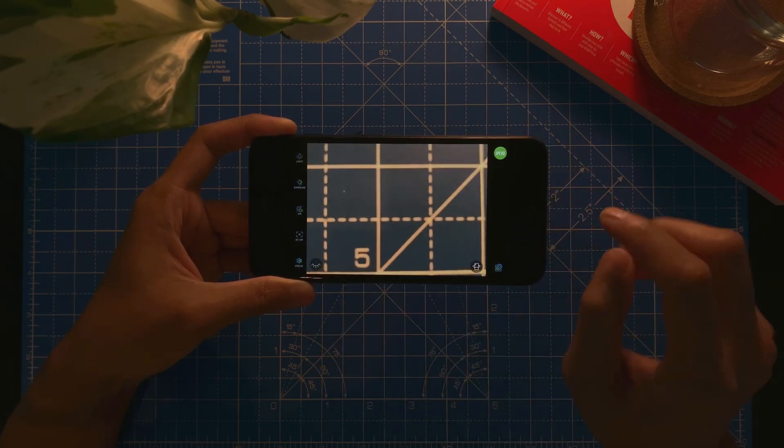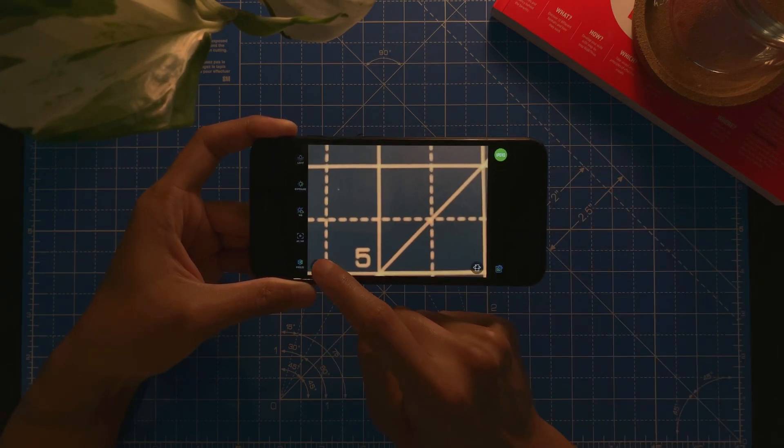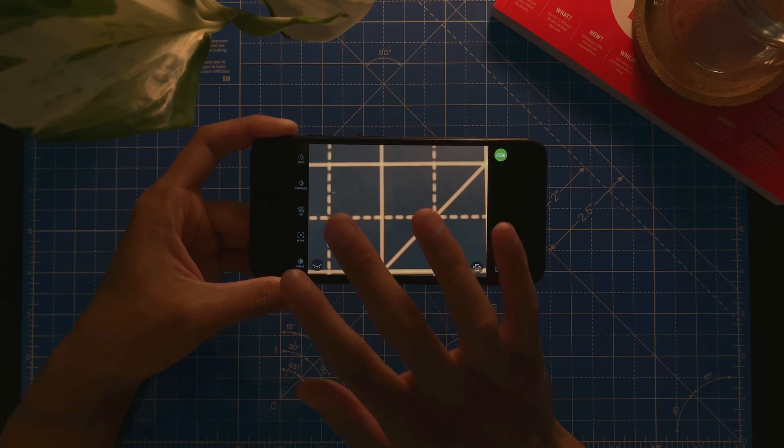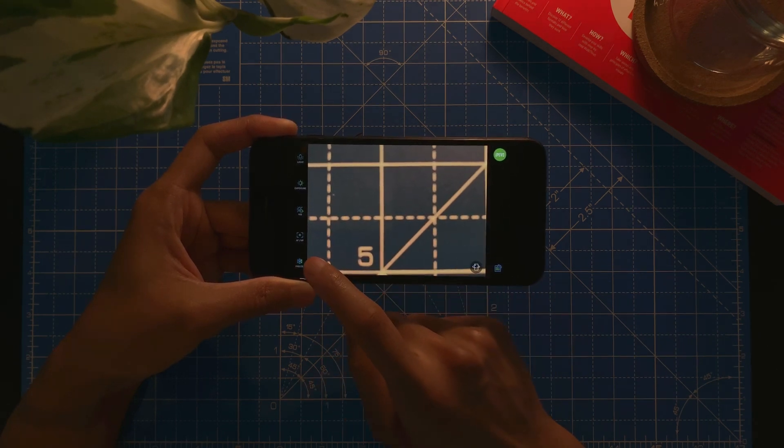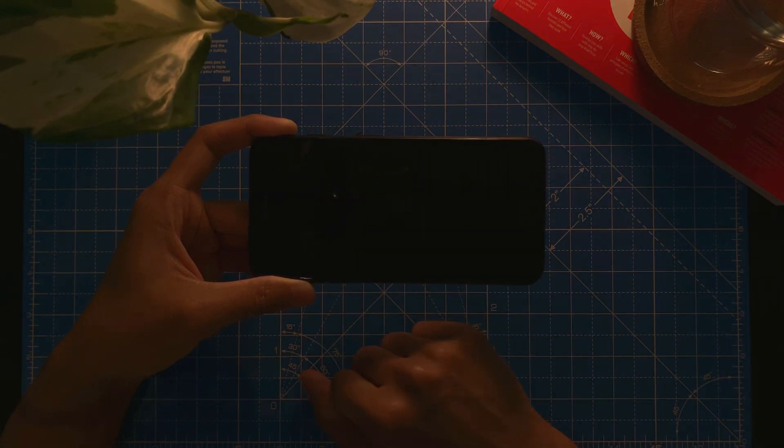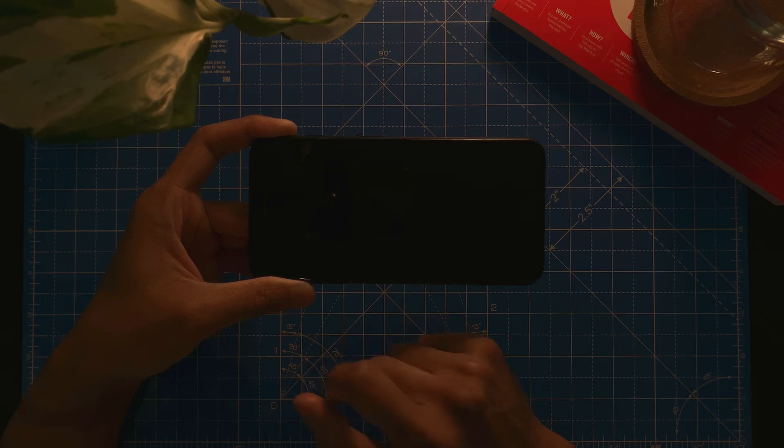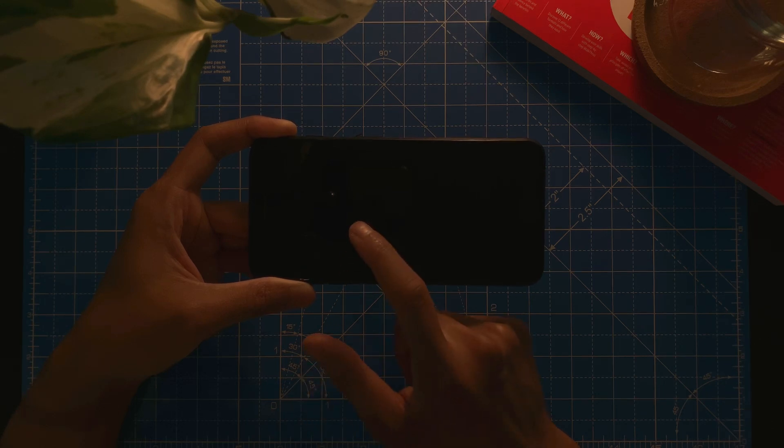And then last one, there's this hide button or blank button. Basically I will just shut the screen. There we go. So it saves power of your screen.